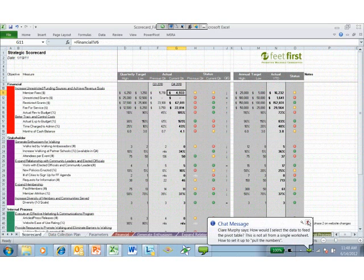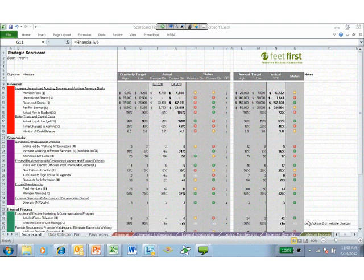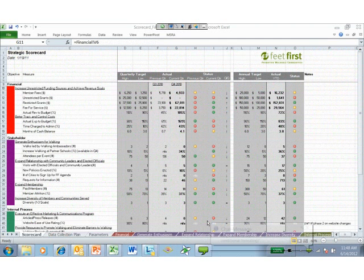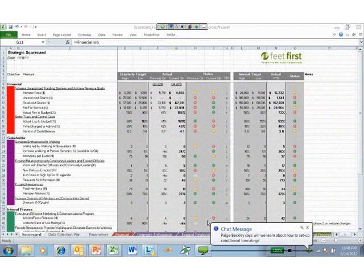The organization still uses this scorecard today, though we've changed some parameters and measures over time. If circles are consistently red quarter over quarter, it either means that area is not a current strategic priority, we need to invest more staff time in improving against those targets, or the targets themselves are not reasonable — perhaps the high target is too high or too low. This is the kind of thought process the board can go through just by looking at this simple Excel tool.